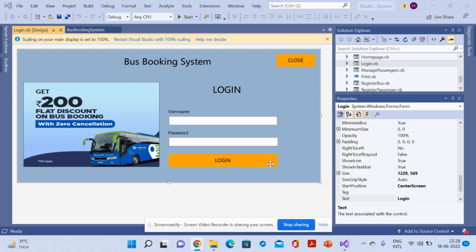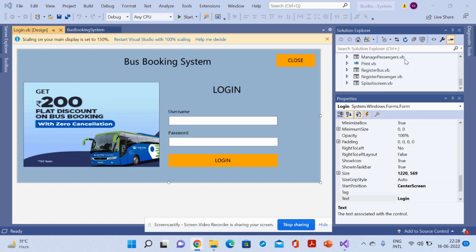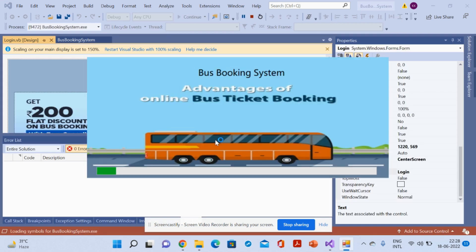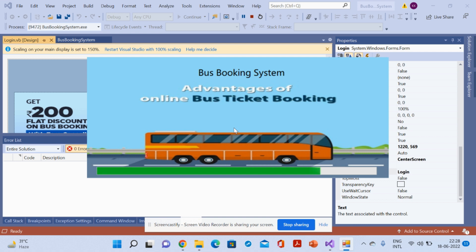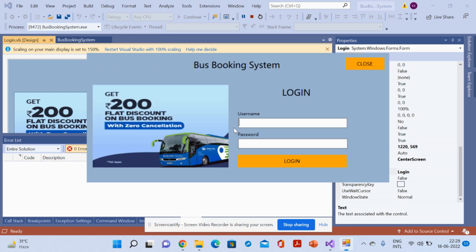To run this project, you need to open it in Visual Studio. Once you open it, just click on the Start button. You will get all the files listed here. Once you click Start, it will begin running. This is a splash form loading, and once it loads you will get the login form.